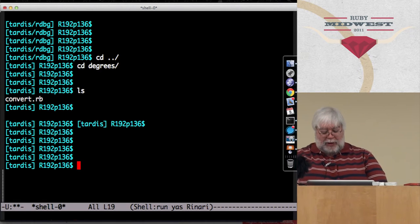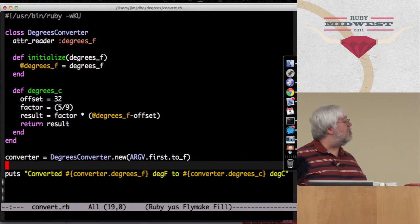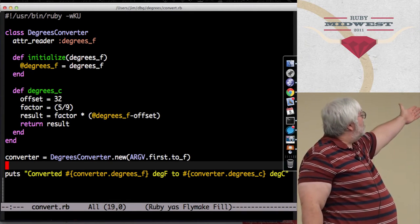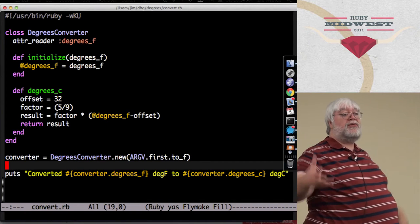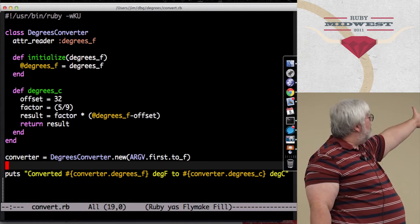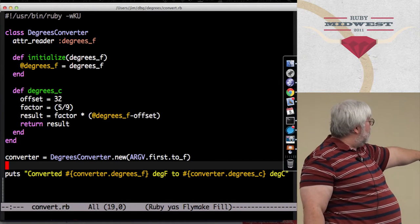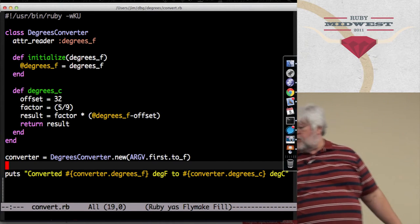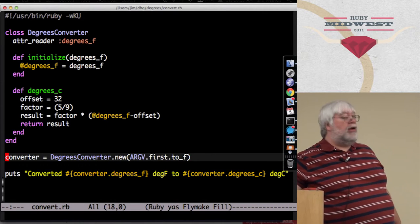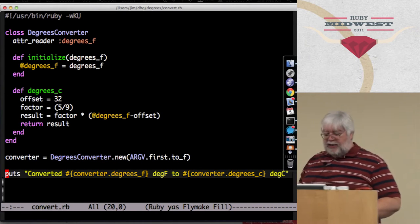Let's look at a simple program I'm calling Convert. It's got a degrees converter - it converts from degrees Fahrenheit to degrees Celsius. You initialize it with the degrees Fahrenheit. There's a degrees_c method that calculates how to convert that number. And then in the main program down here, we create a converter grabbing the argument from the argument list, and then we print out the converted value. So let's run that and see how it works.